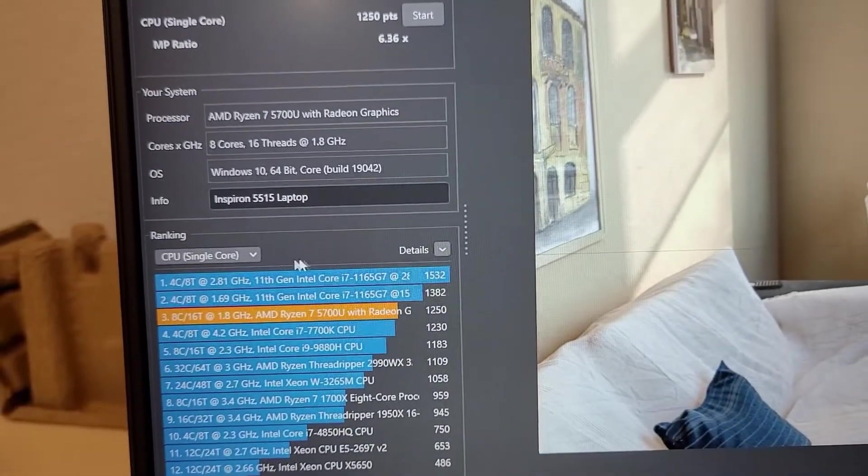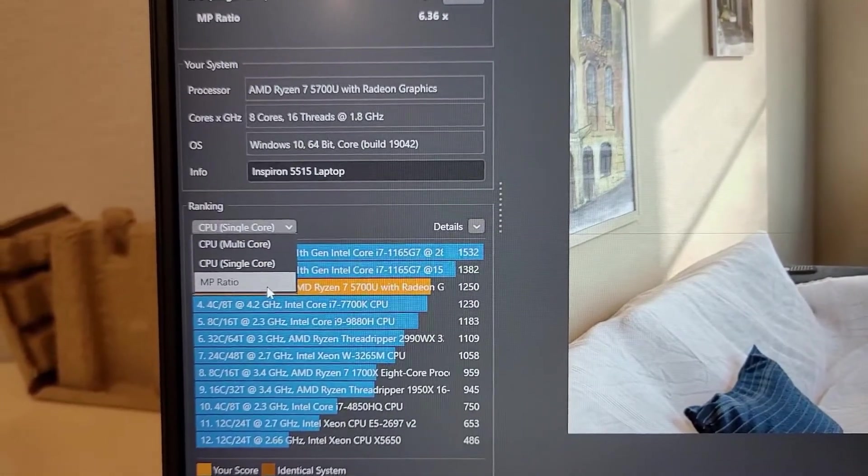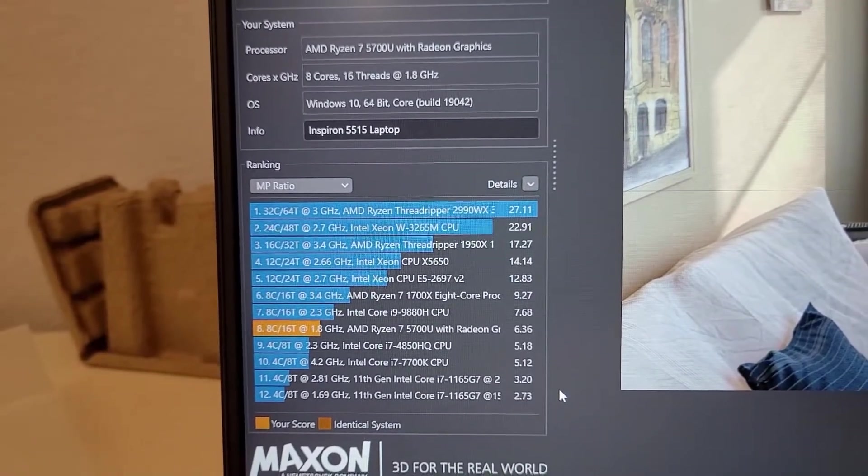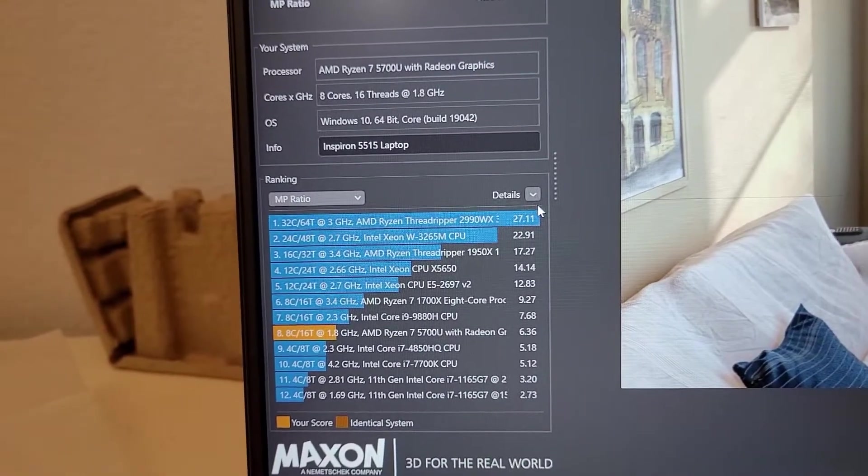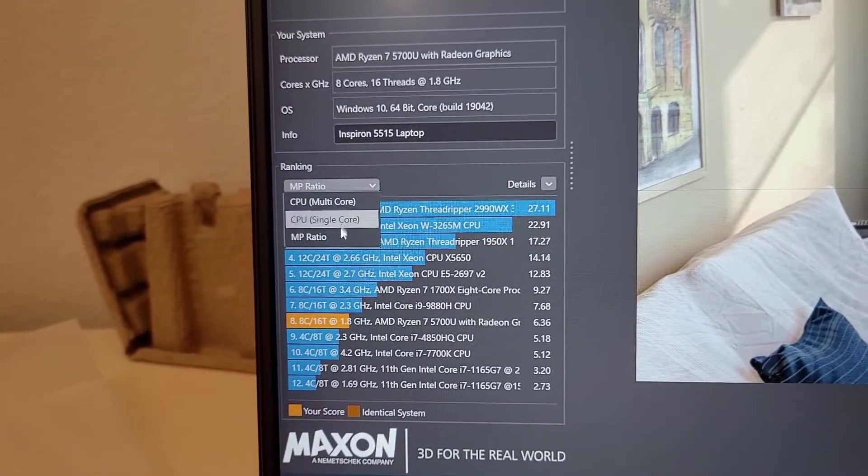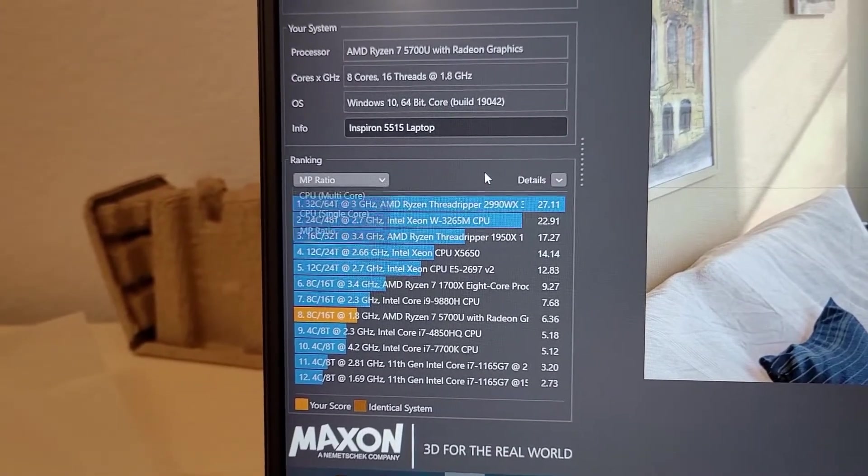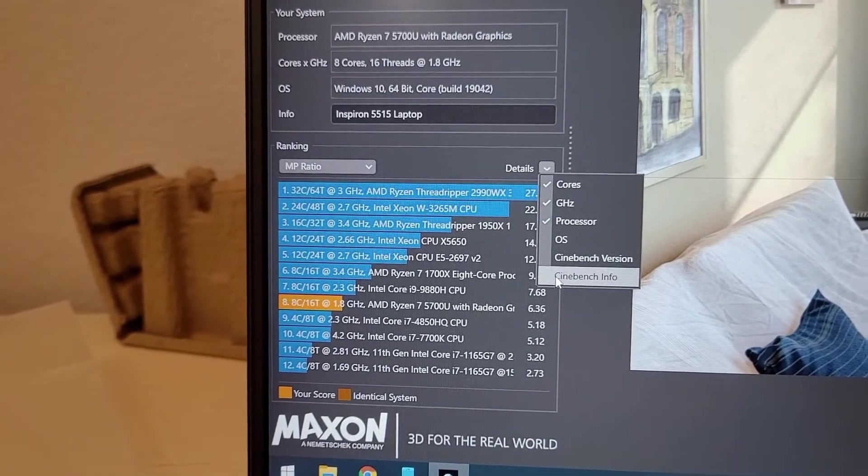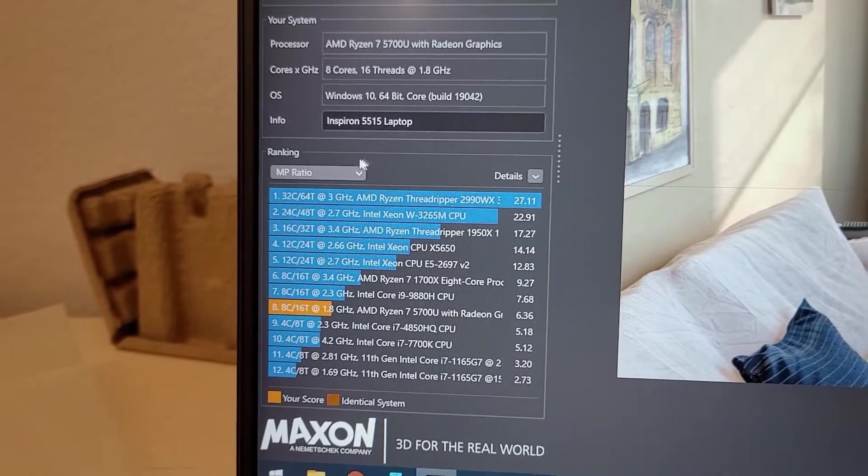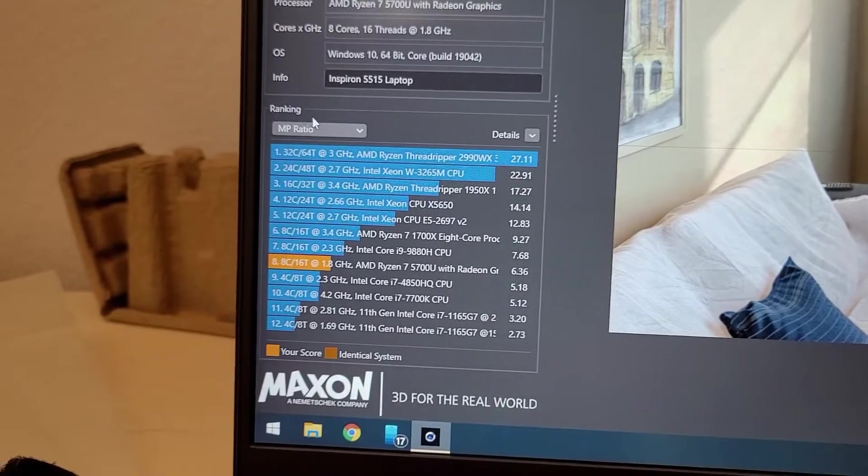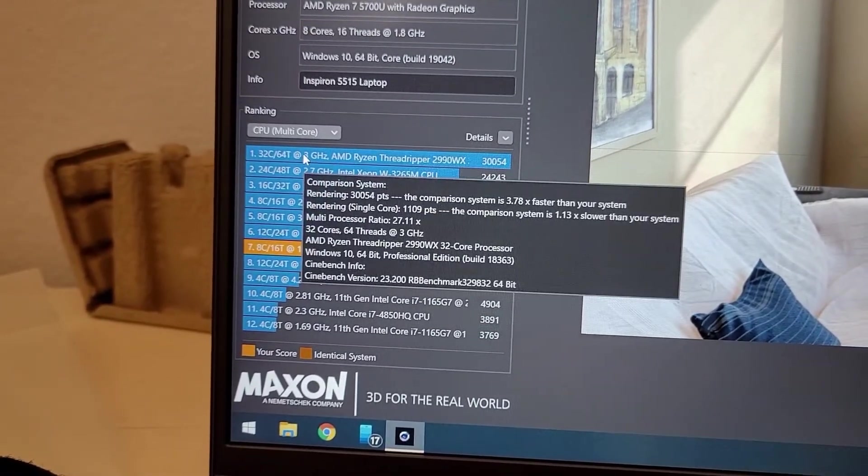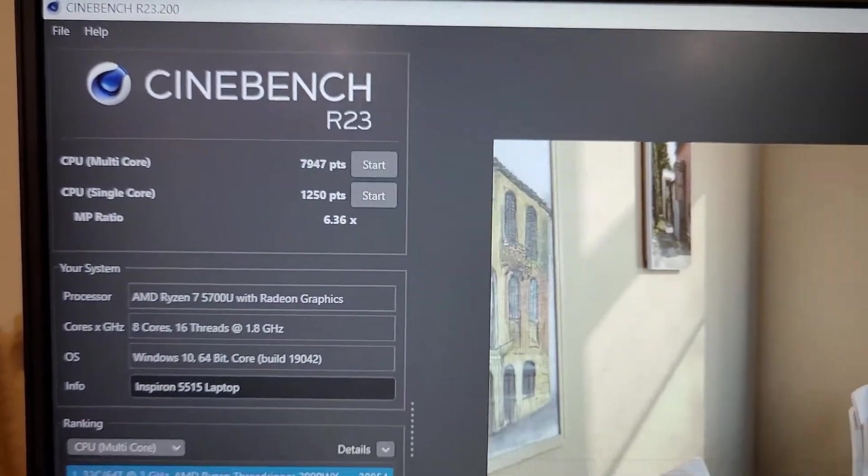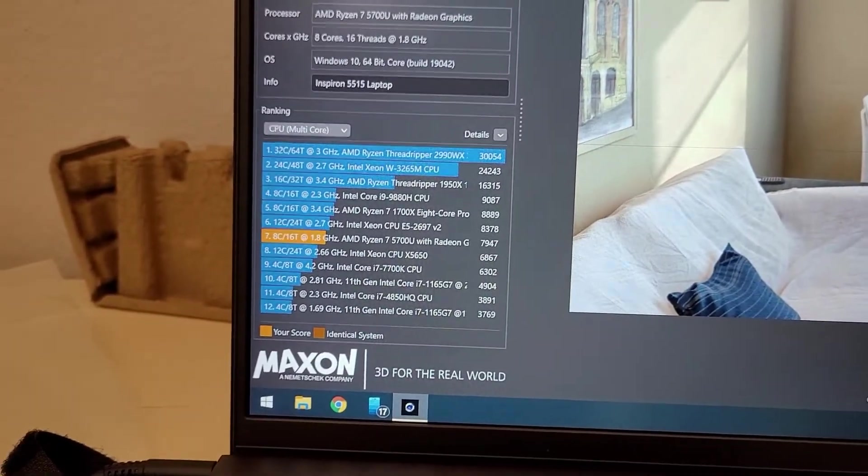I have no idea what this MP ratio is, but we did not do well in that, I guess. Let's see, does it tell us what that is? Nope. Well, I don't know what it is, but that's what it is. Yeah, so not bad. Multi-core was 7947, and single-core was 1250, with a 6.36X MP ratio. Cool. All right, guys.